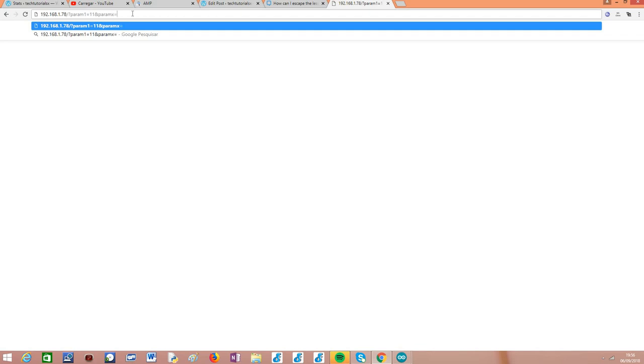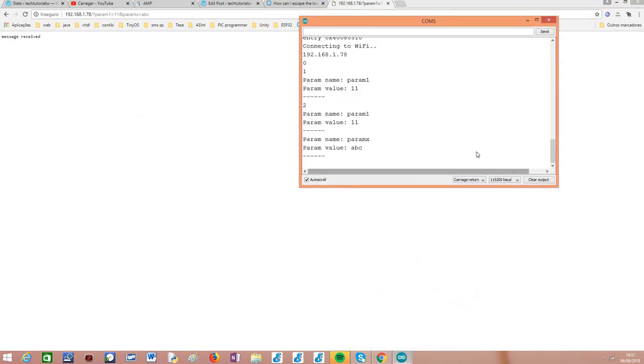Obviously we can have multiple query parameters — they are separated with an ampersand. Now I'm going to add a second parameter called `paramx` to illustrate that the names don't need to be in numerical order; they can be whatever we want. With two query parameters in the request and sending it again, everything went fine from the client side. The serial monitor now shows two query parameters received: `param1` with value `11`, and `paramx` with value `abc`, exactly as expected.